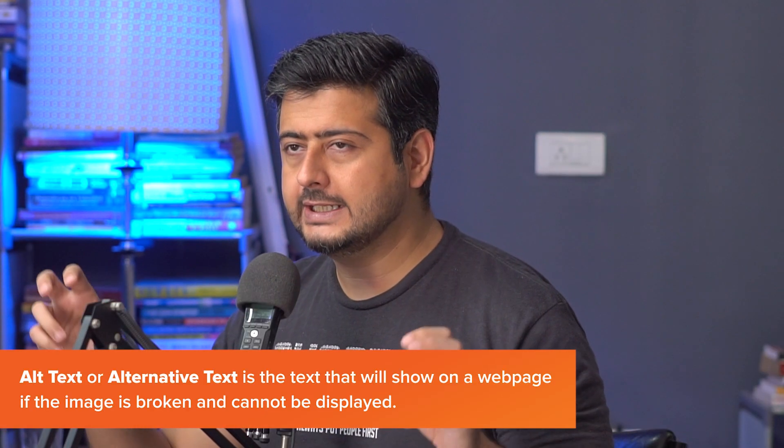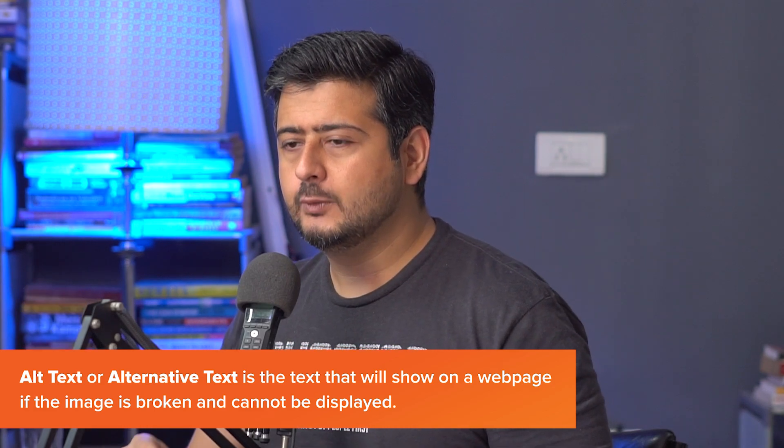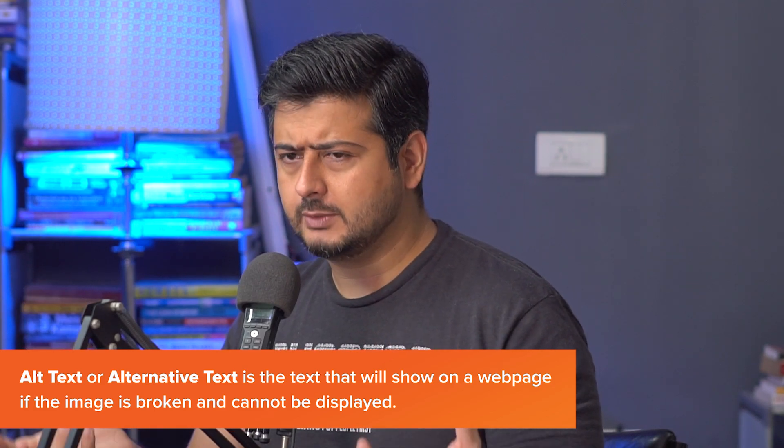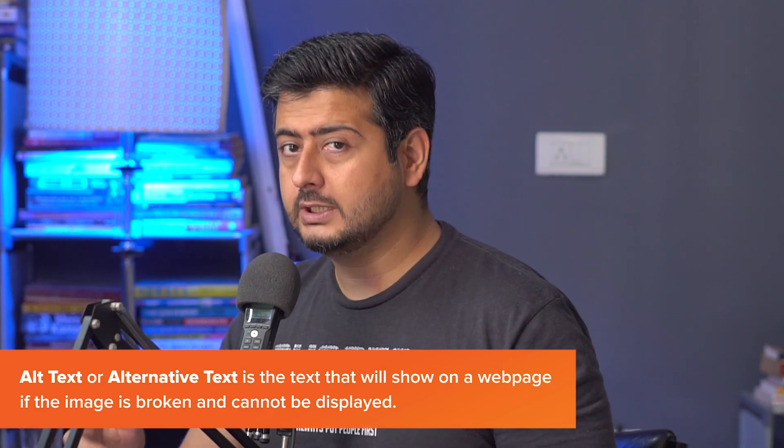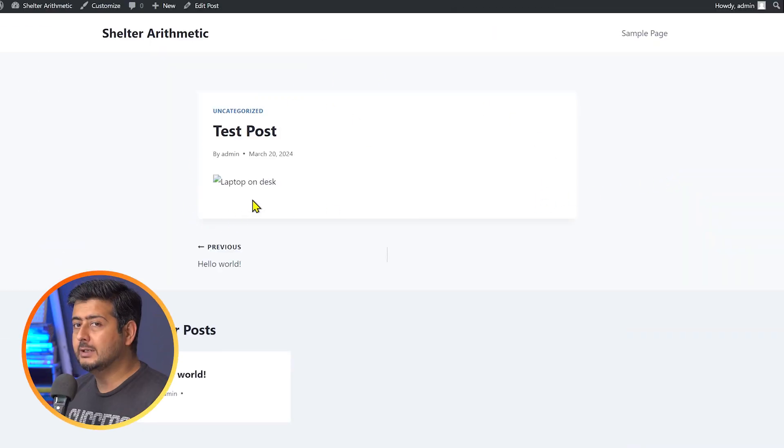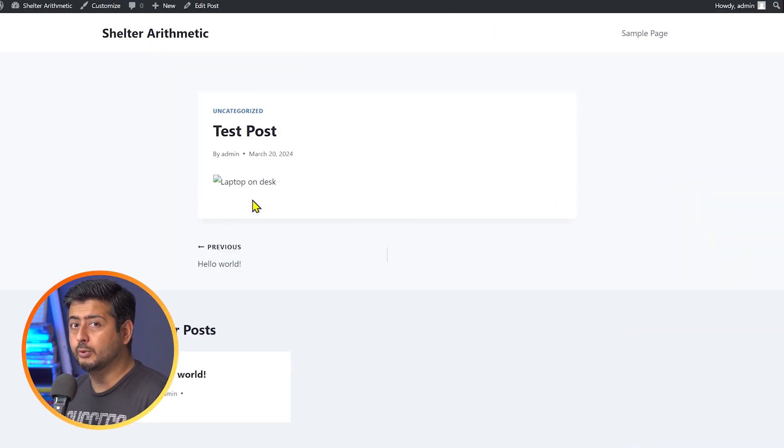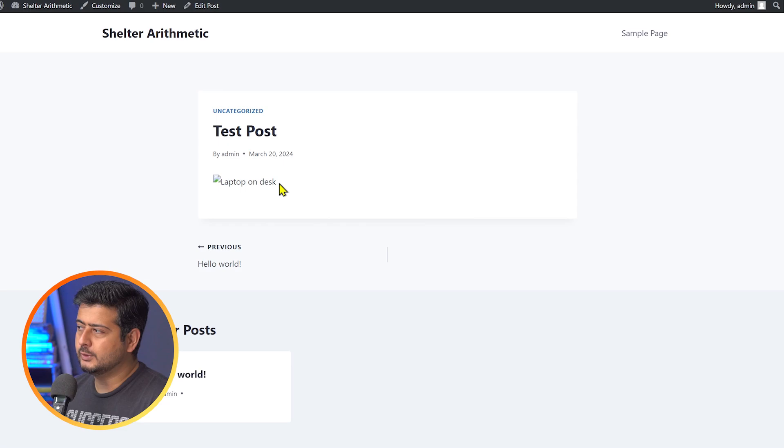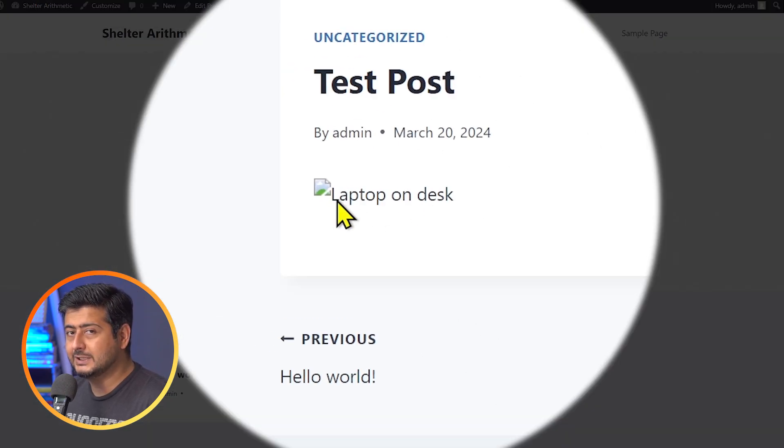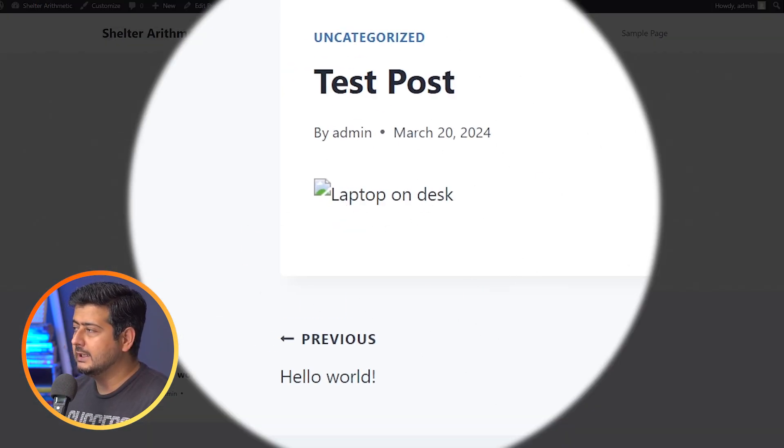So what is the alt text? Alt text stands for alternative text, which means that if your image is for some reason broken, the alt text is what shows up on the screen. Here's an example - I deliberately created a broken image on the site. In this case, you can see on the WordPress website that the alt text is being utilized to show on the screen.